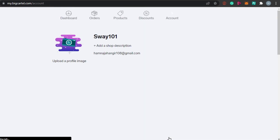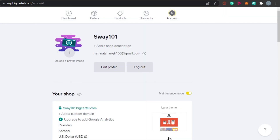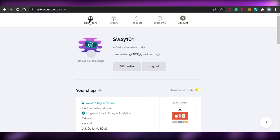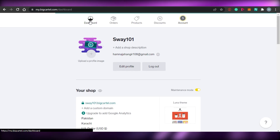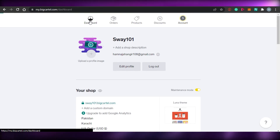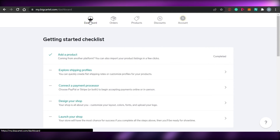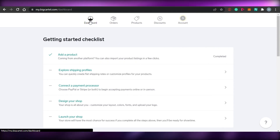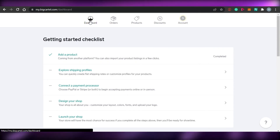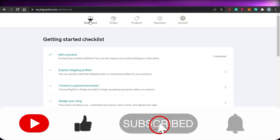That's how you add a product and create an amazing professional online store with bigcartel.com. I hope this was a big help. Now you know how to create your own online business with Big Cartel and run a successful online store. Don't forget to give this video a thumbs up and subscribe to the channel.